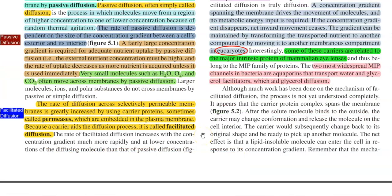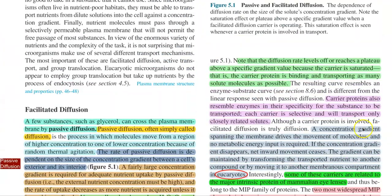Looking at facilitated diffusion: the rate of diffusion across a selectively permeable membrane is greatly increased by using certain carrier proteins, sometimes also referred to as permeases, that are embedded in the plasma membrane. Because a carrier aids the diffusion process, it is referred to as facilitated diffusion.